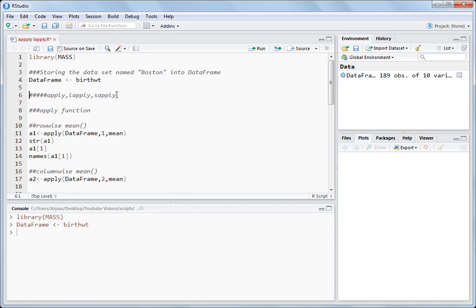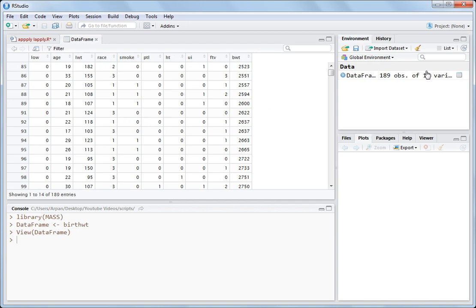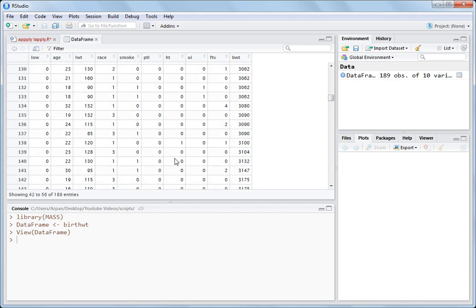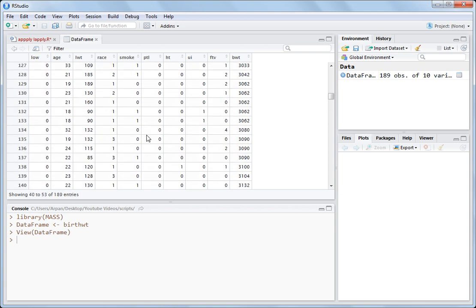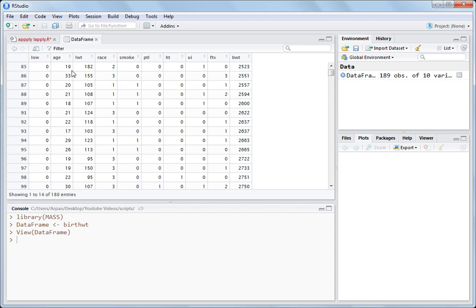Let's have a look at the data frame. On the right hand side you can click here and check the data. All these are numerical values, and say if you want to do something column-wise or row-wise, you can use the function apply, lapply, or sapply. But there are some minute differences in the output each of these return. So suppose we want to find the mean values row-wise.